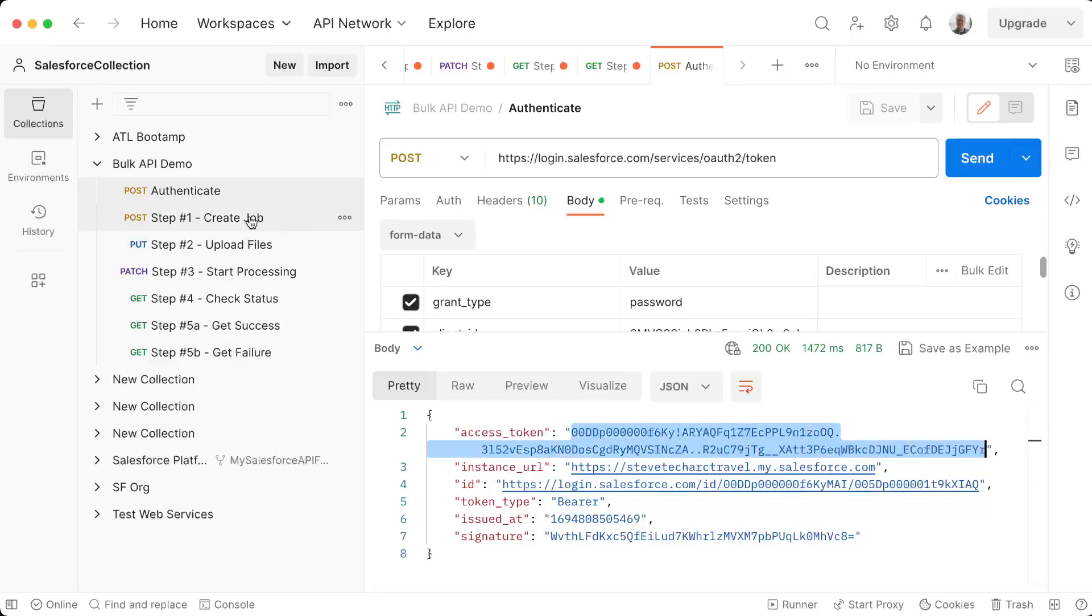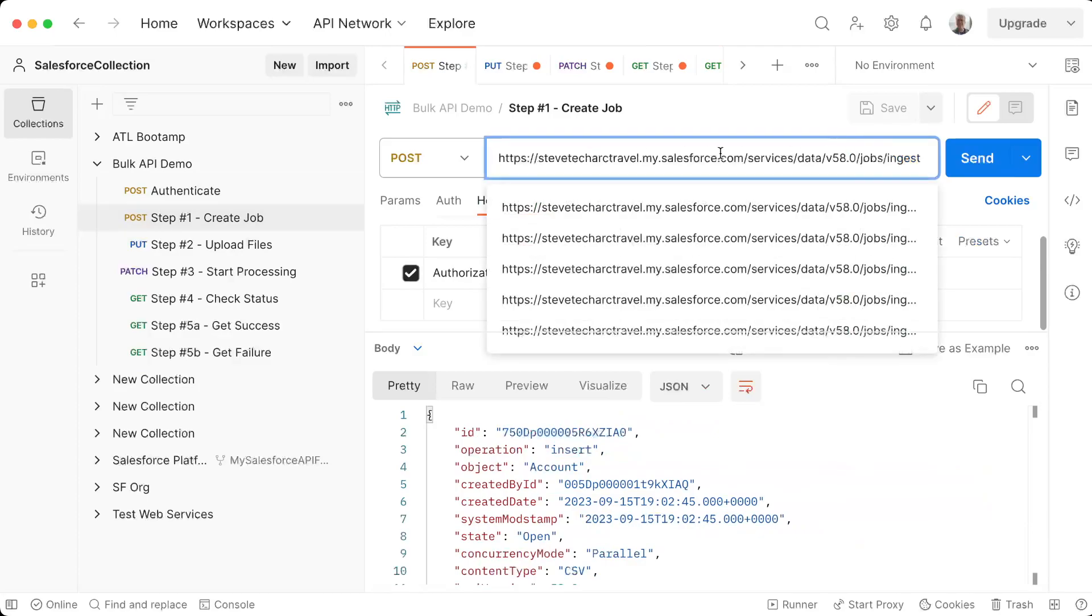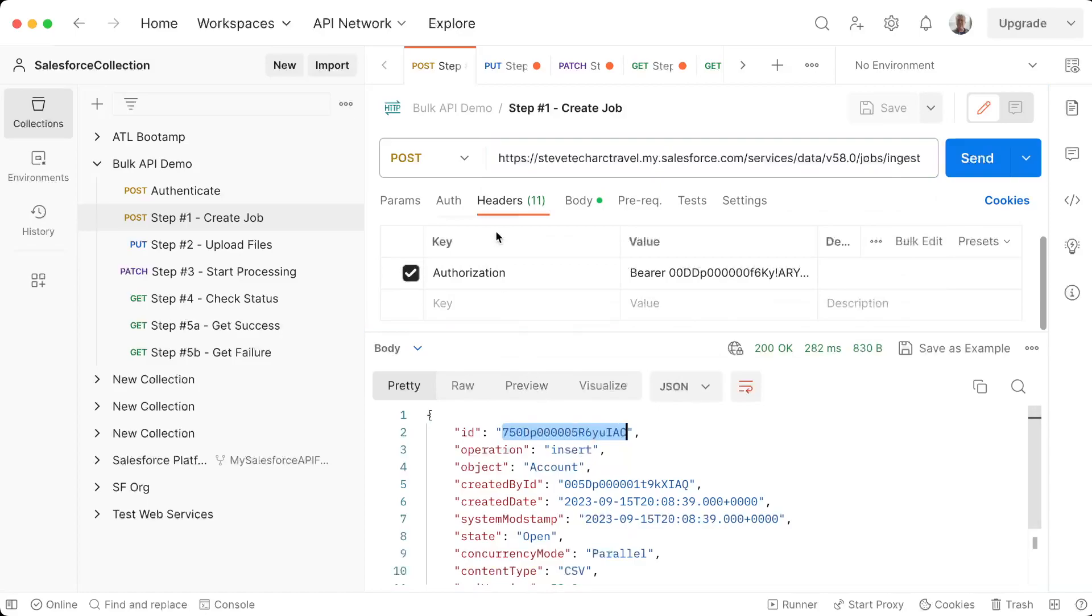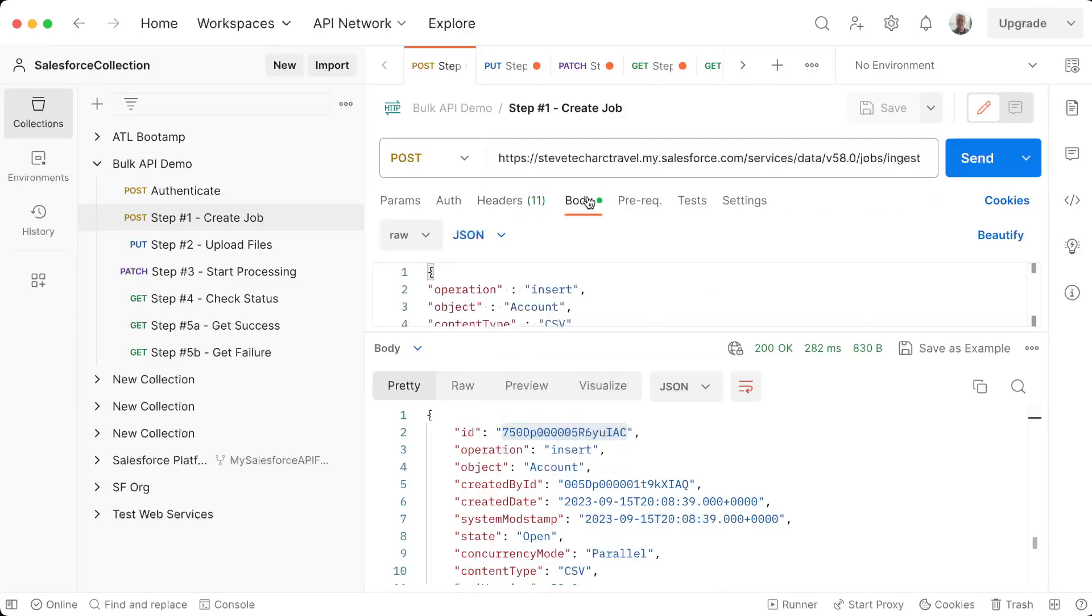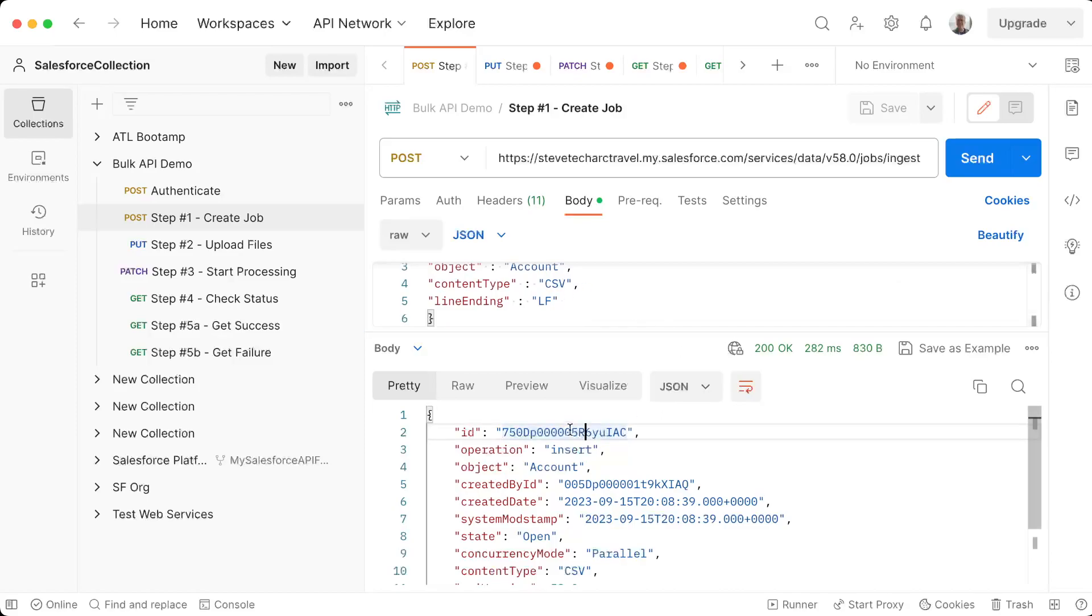And then I'm going to create a new job. So right here, I am hitting this create a job. And this now gives me a new job ID. So I'm going to take this job ID, which was to insert an account. Now in the body of my insert, I said insert account and CSV. Once it's complete, this is step one.